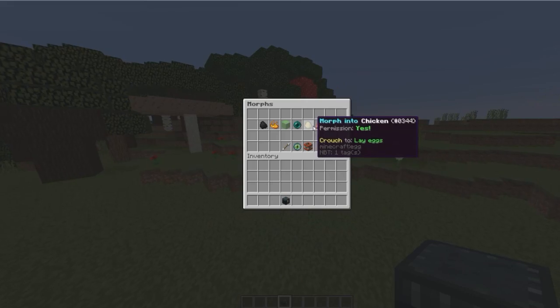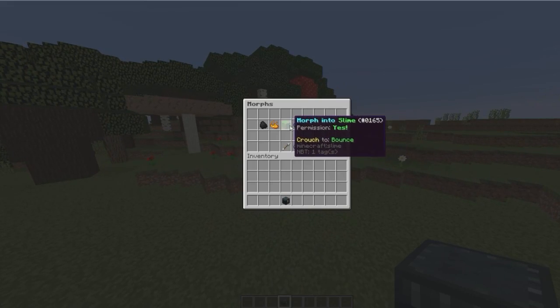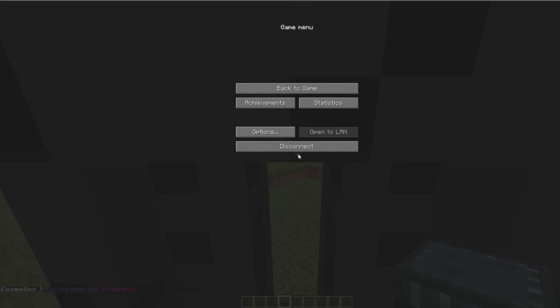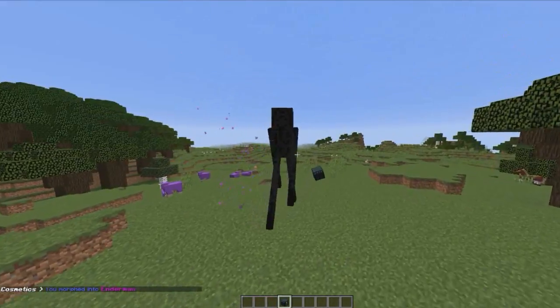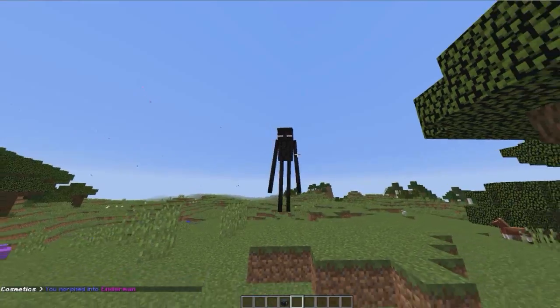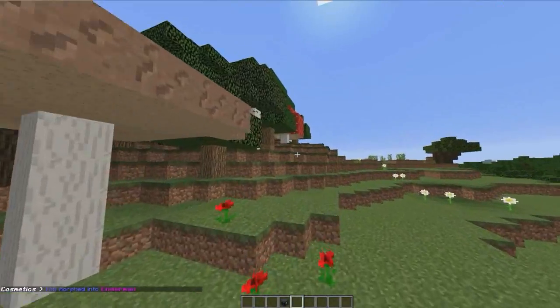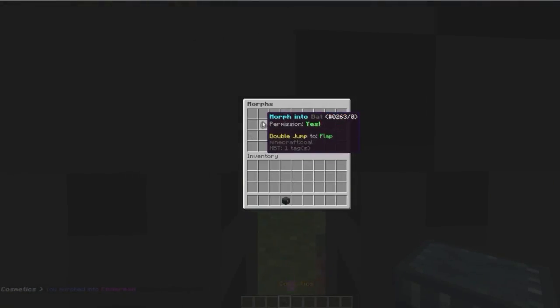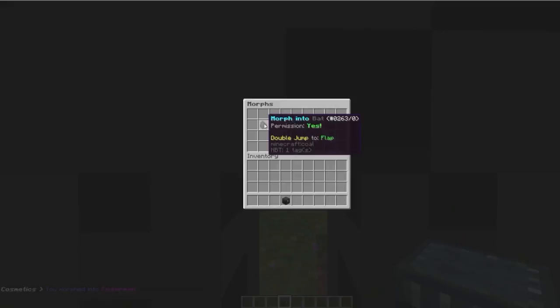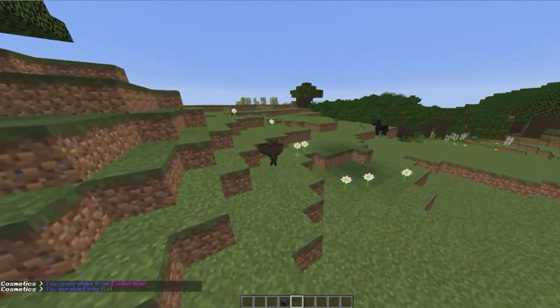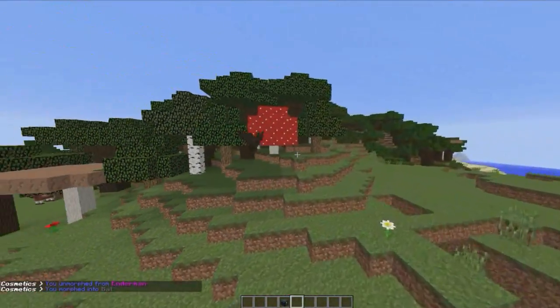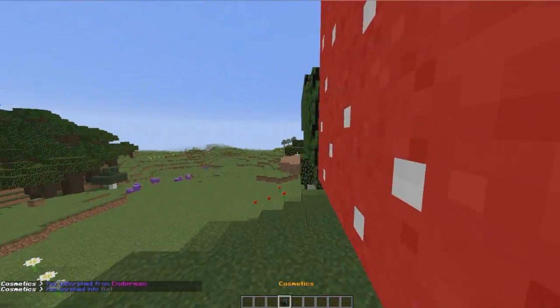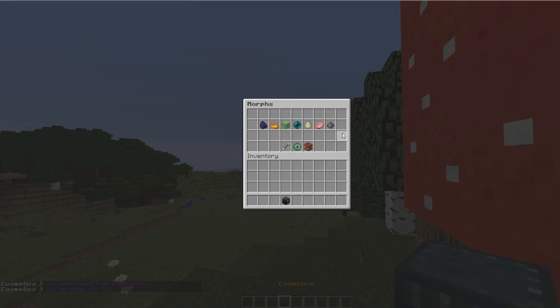I'll hop off of that. We can look at morphs. You can probably guess what this is. When you click Enderman, you become an Enderman. You can run around chasing people and whatnot. Or you can become a bat. Maybe some of you want to become a bat.